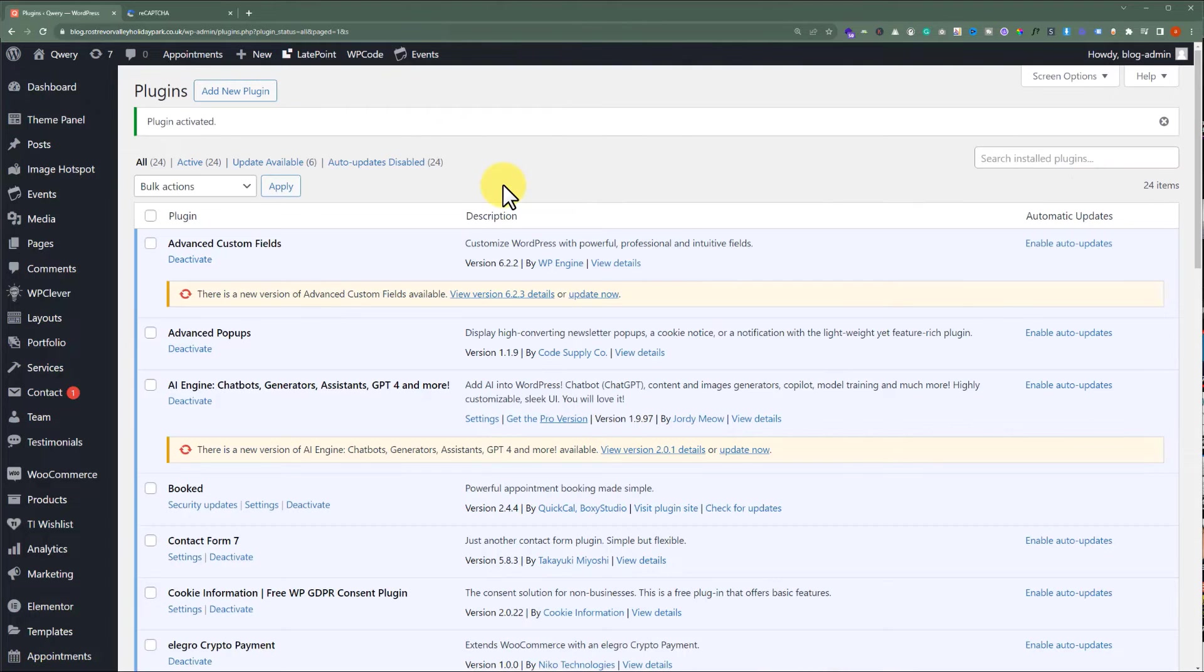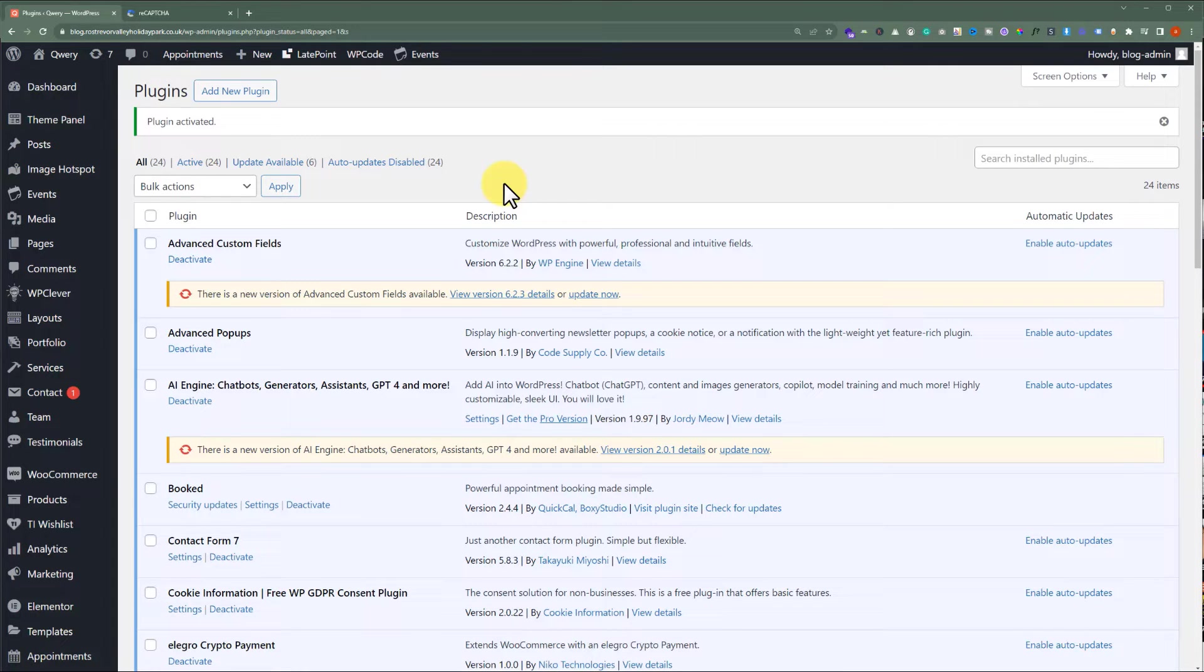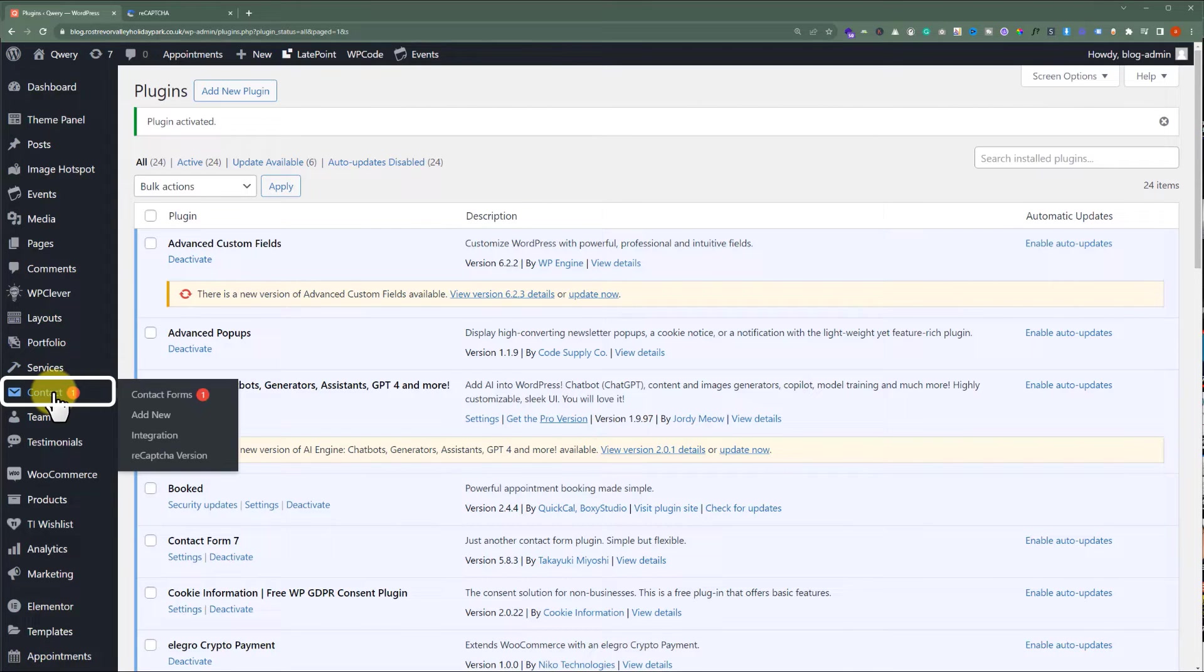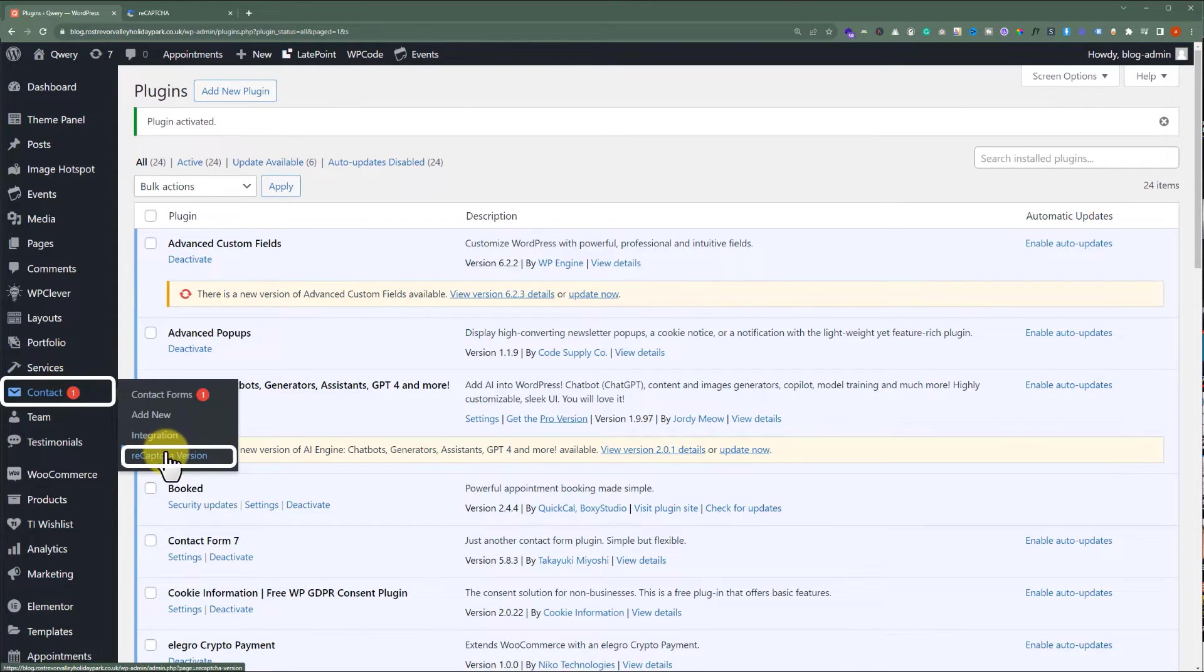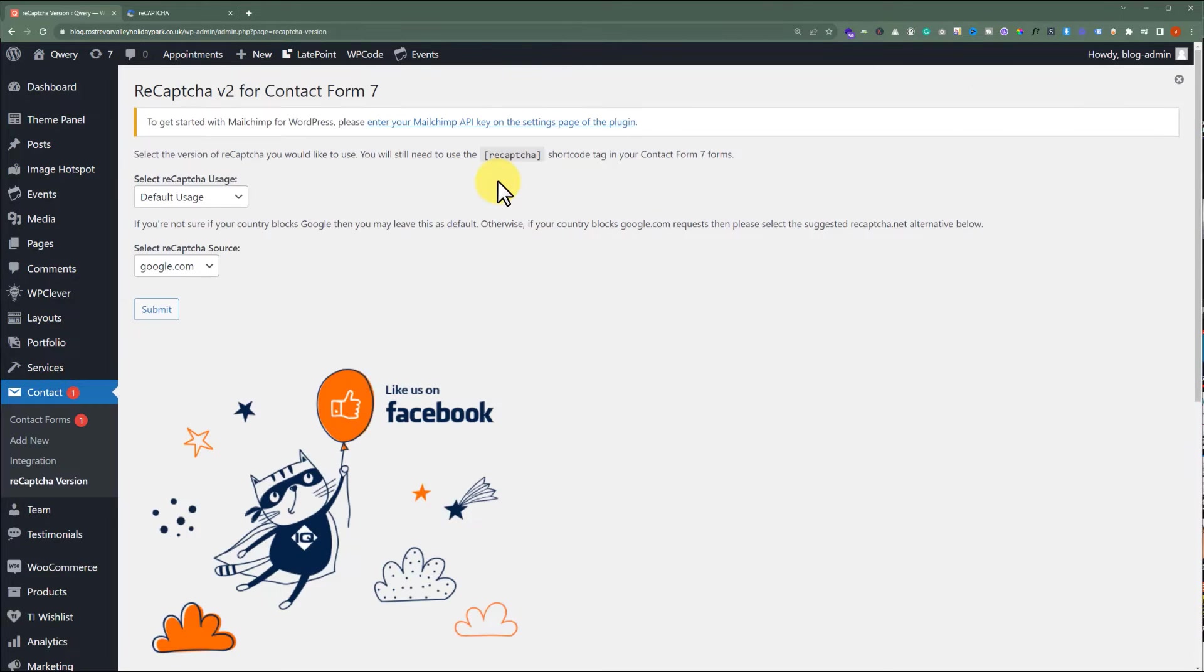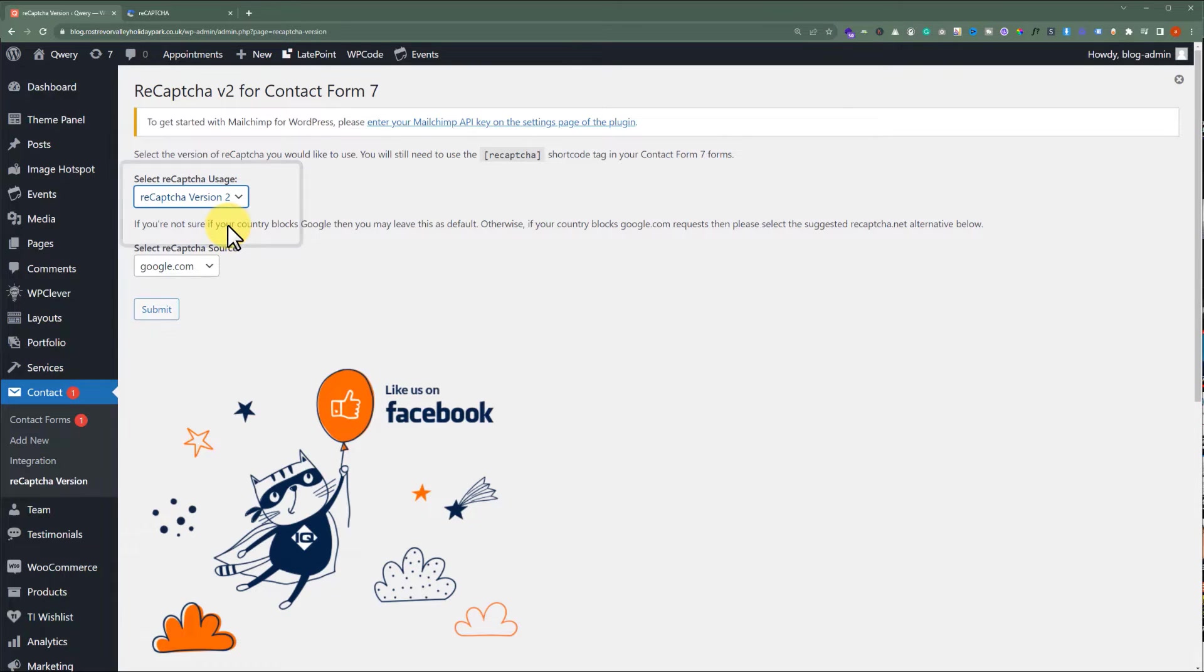Our reCAPTCHA plugin is installed on our WordPress website. Now, from the left menu, we are going to click on the Contact Form 7 button. And after that, we'll select reCAPTCHA version from here. From the Select reCAPTCHA usage, we are going to select reCAPTCHA V2, and after that, we are going to click on Submit.